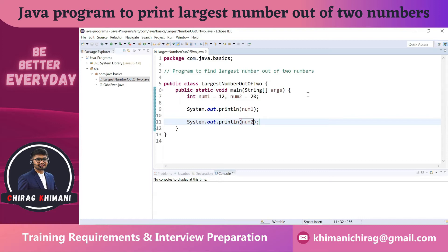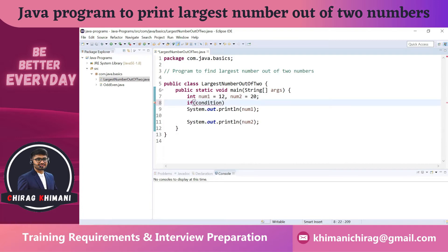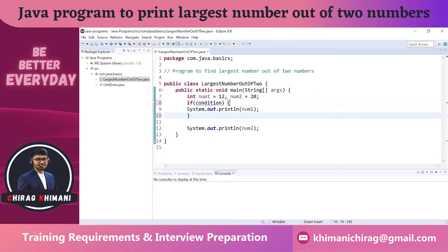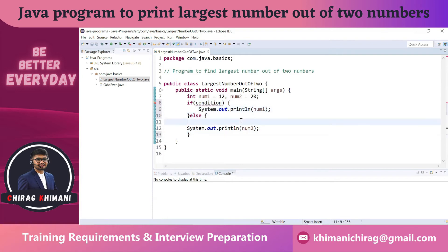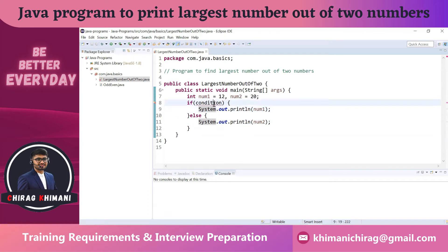Based on the output, we can understand that depending on a condition, we have to print either number one or number two. So we definitely need to use a conditional statement — the if statement. We write the if statement with a condition: if the condition is true, print number one; in the else part, print number two.